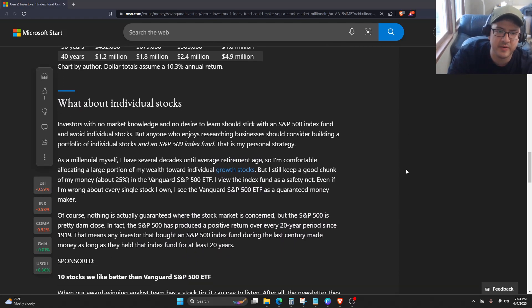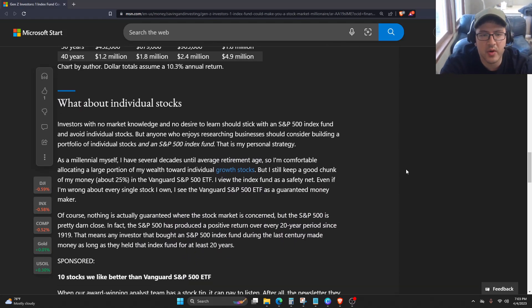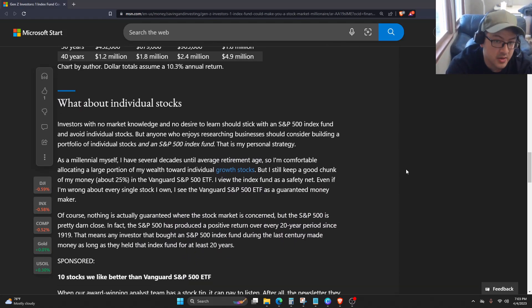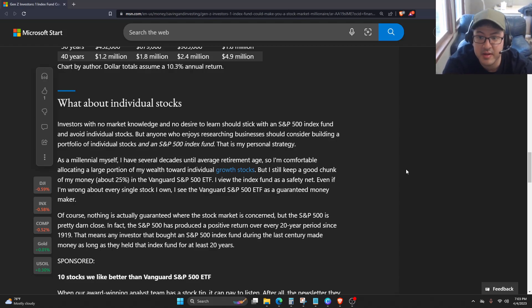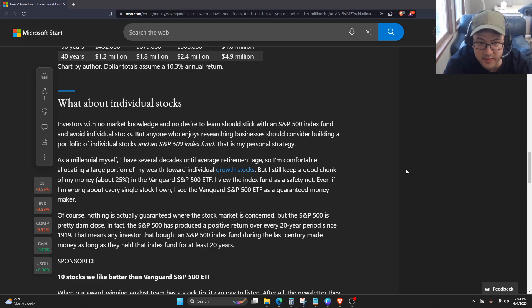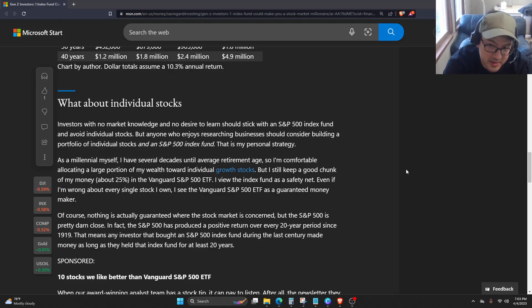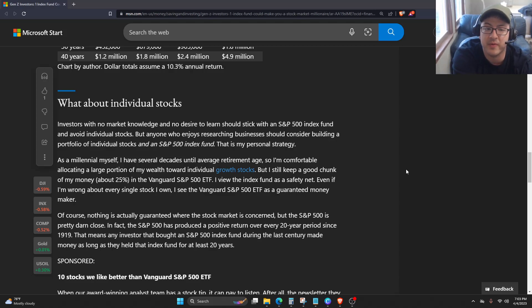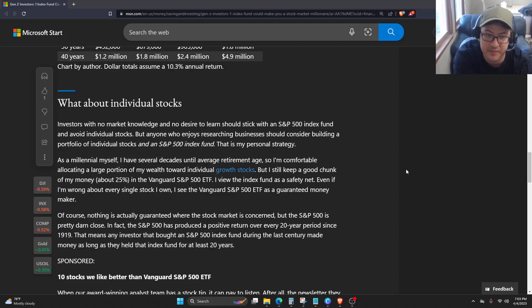What about individual stocks? Investors with no market knowledge and no desire to learn should stick with an S&P 500 index fund and avoid individual stocks. But anyone who enjoys researching businesses should consider building a portfolio of individual stocks and an S&P 500 index fund.